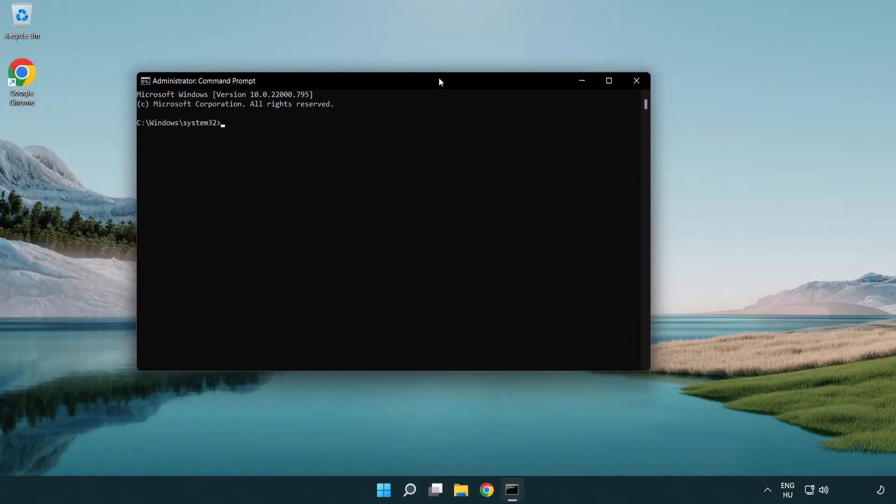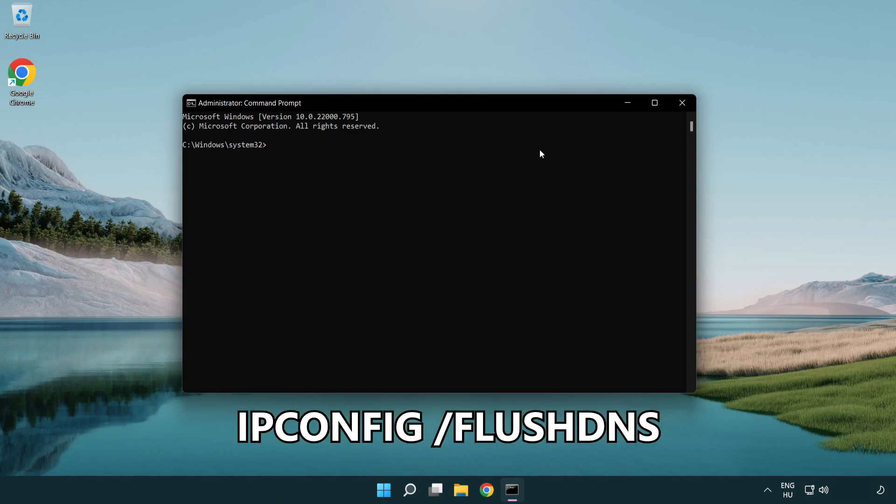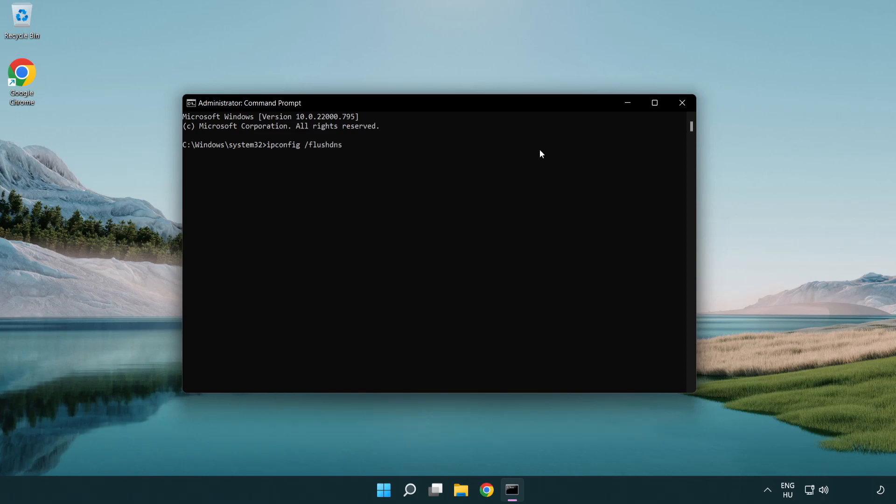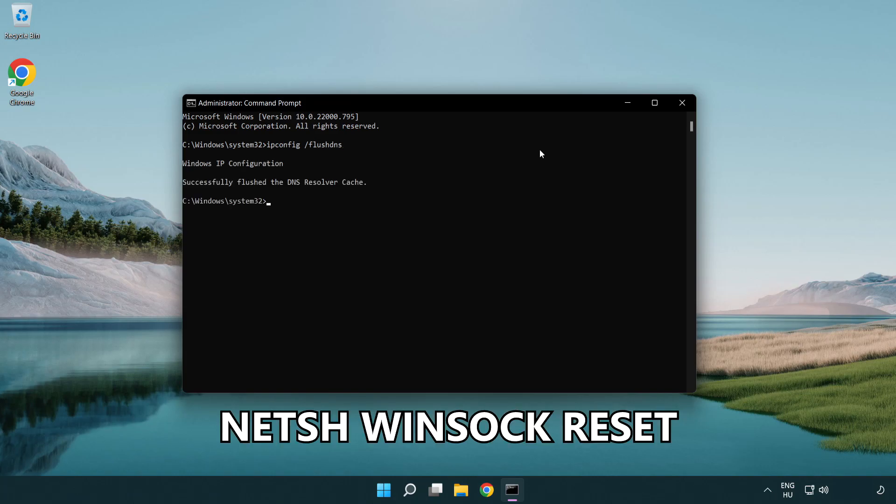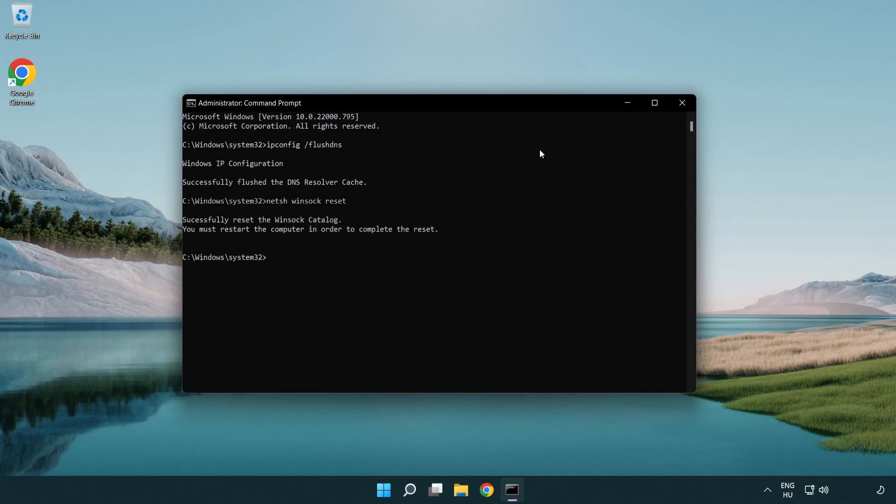Type the following commands one by one. First, ipconfig /flushdns. Then, netsh winsock reset. Finally, type exit.